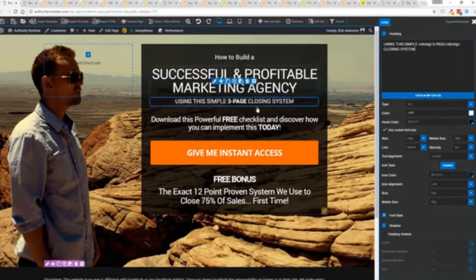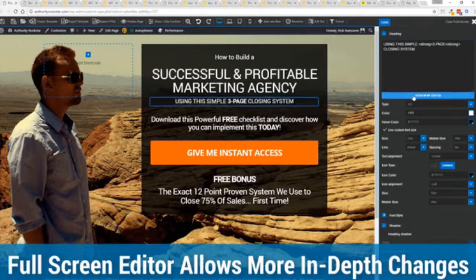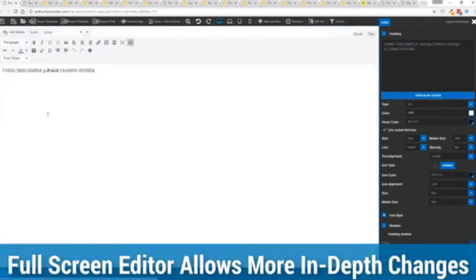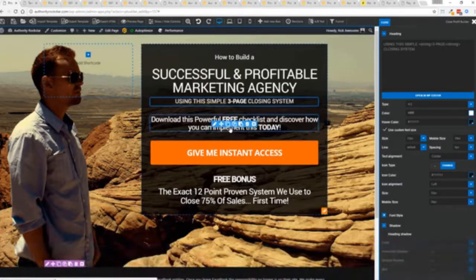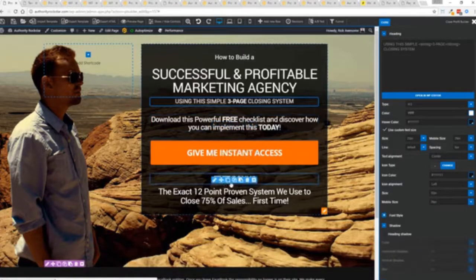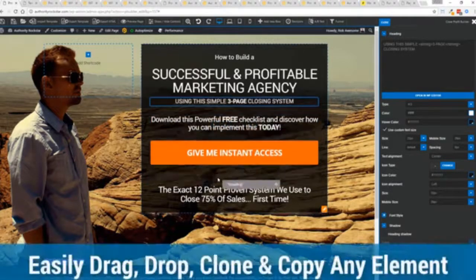And one of the beautiful things is if you want to do more in-depth editing of text you've got a full page editor which uses the WordPress editor as well. So if you're familiar with that, no problem.